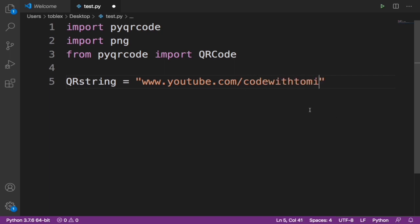Now this is a URL that automatically takes you to my YouTube channel. Now we're going to create a QR code for this so when someone scans that QR code it'll automatically take them to my YouTube channel. Now let's say URL equals to